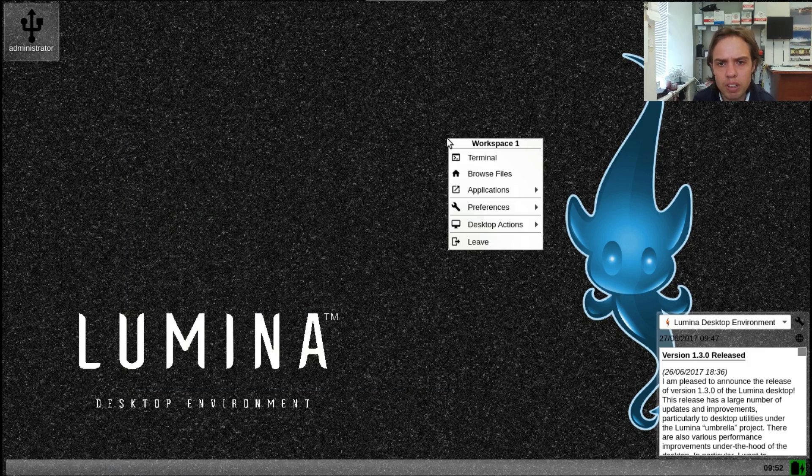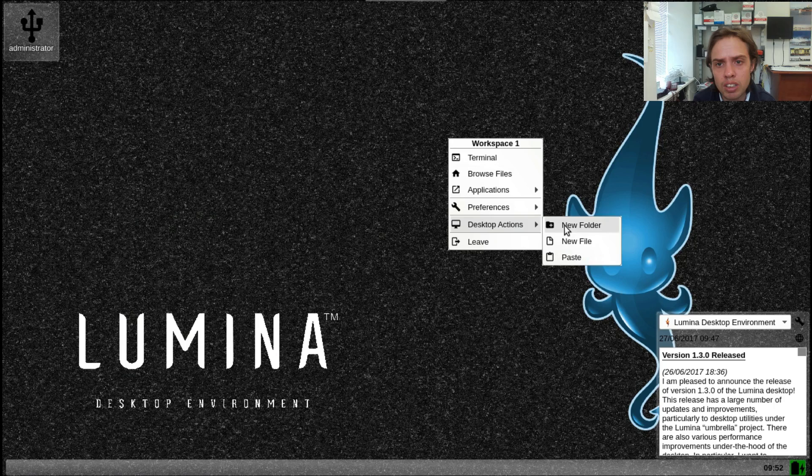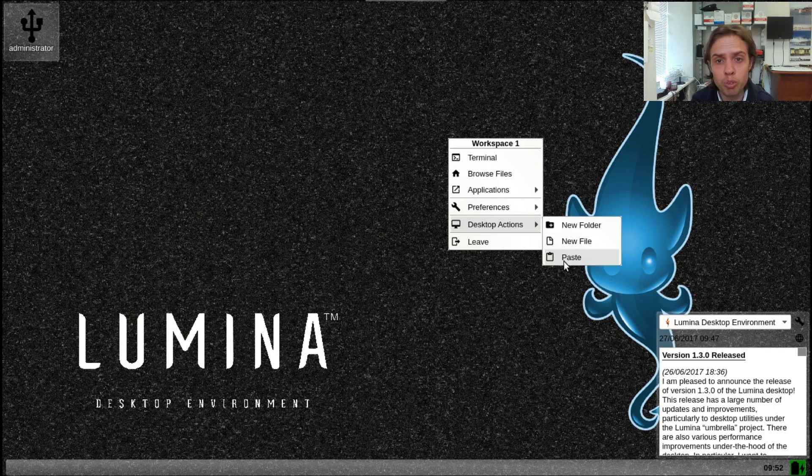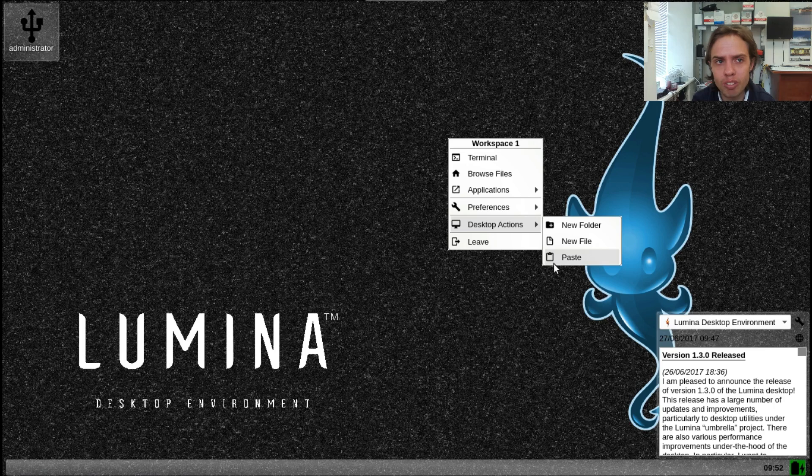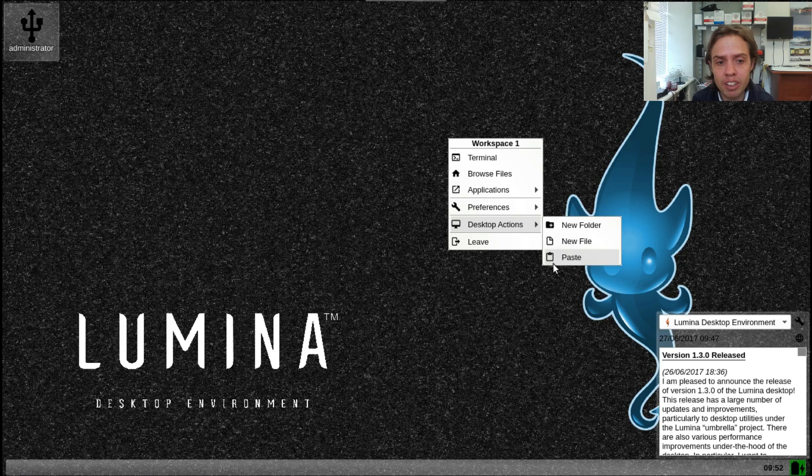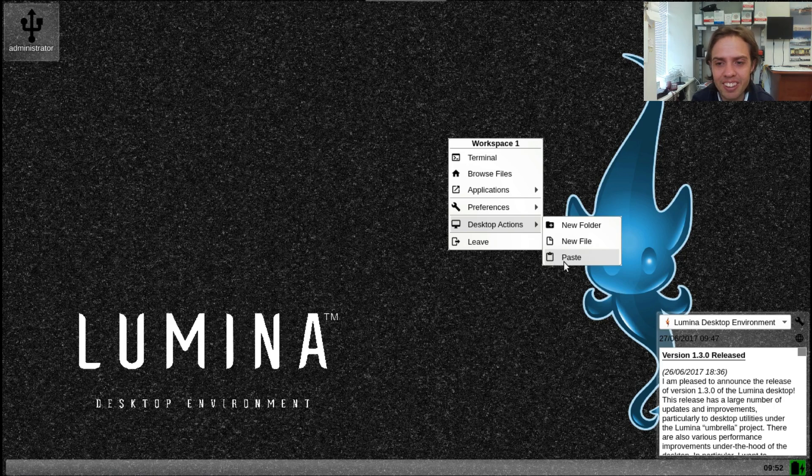So basically, that's basically Lumina 1.3. I think it's an absolute upgrade from the past and super light, super easy to use, very clean, and definitely, I mean definitely worth looking at. Thank you for watching. Goodbye, and see you later.